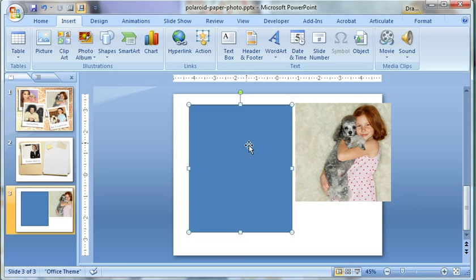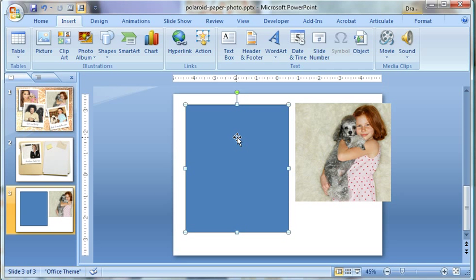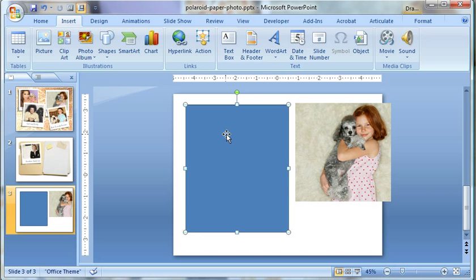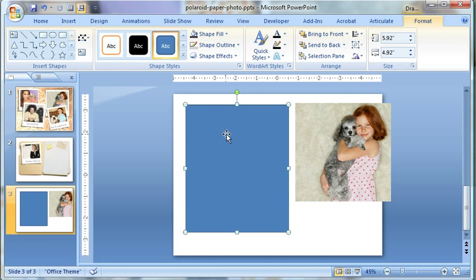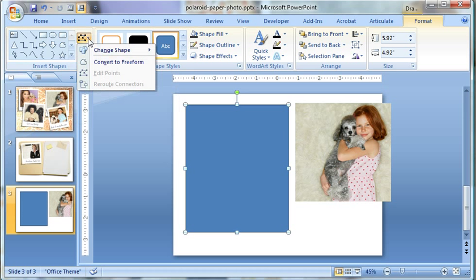So at this point, I want to be able to modify the points on this rectangle, but I can't do it when the rectangle's in this format. I actually need to make it a little bit more editable. Double click the rectangle, or just click the format menu, and over here under Edit Shape, select Convert to Freeform.